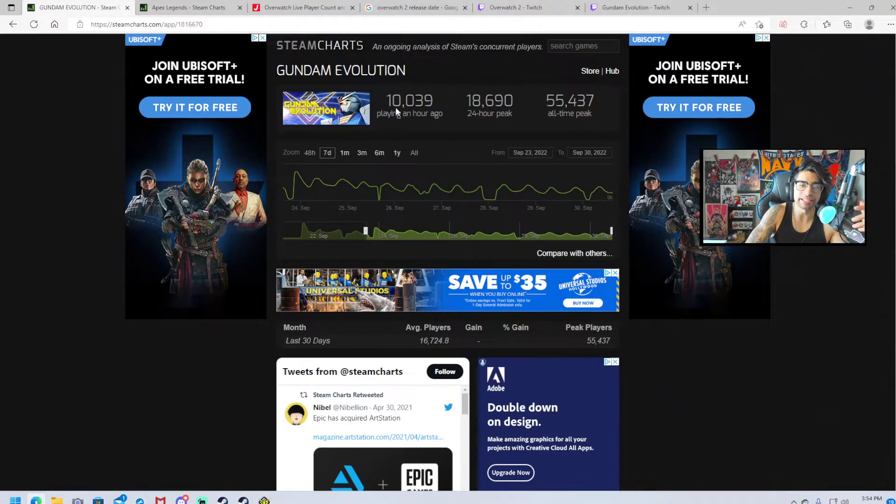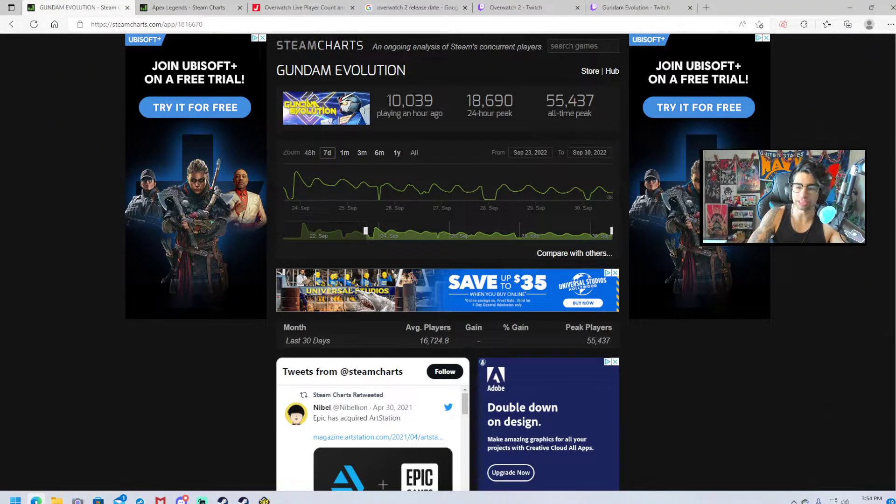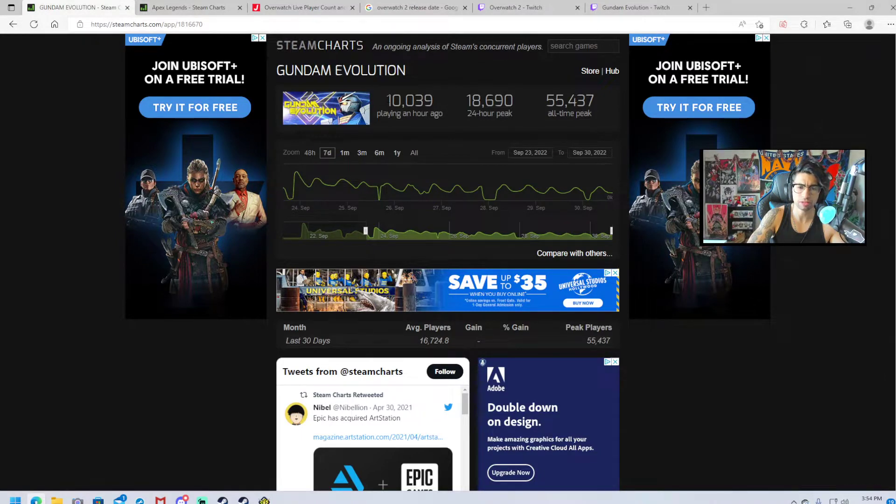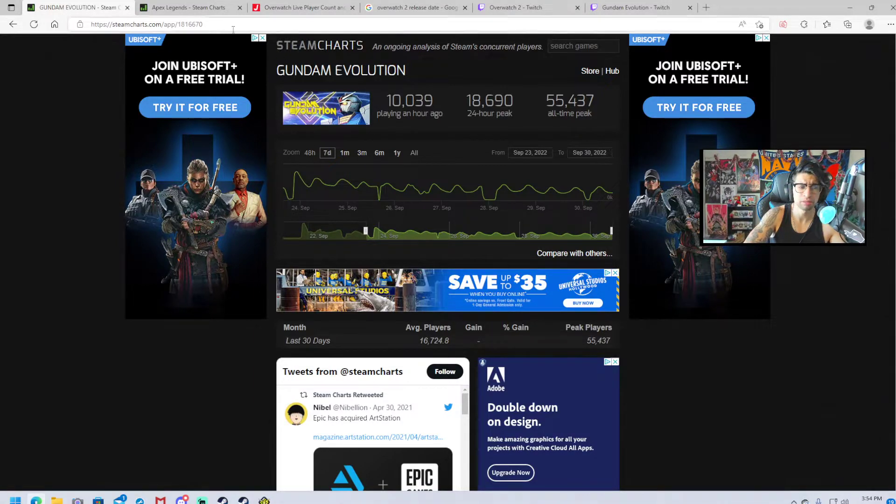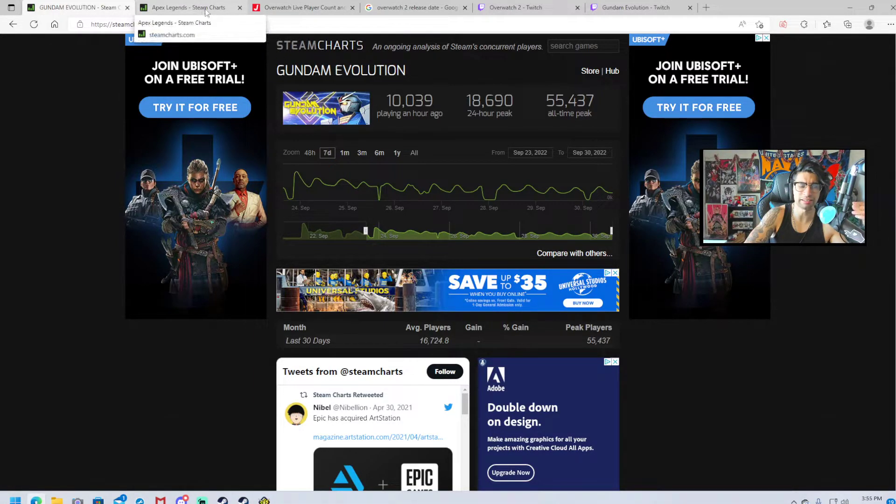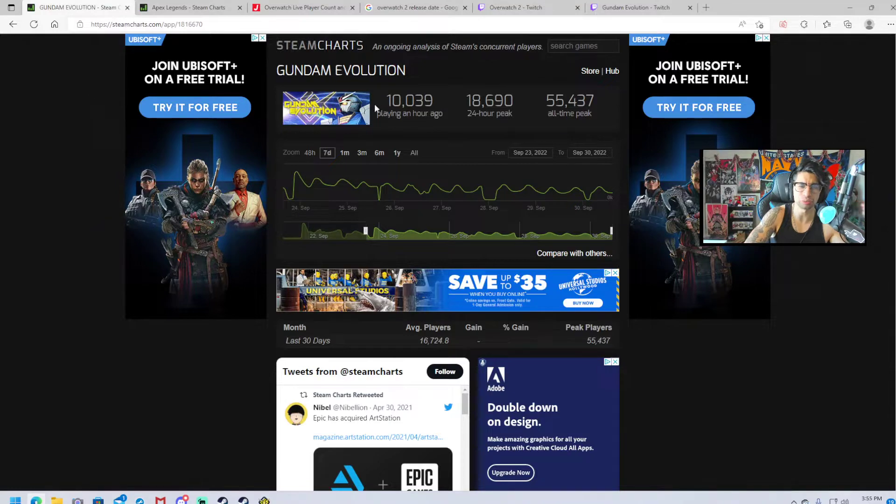The other thing with a free-to-play game that recently just came out two weeks ago, I want to say, a week and a half ago maybe. The fact that it's not doing well with 10,000 players, 55 overall.